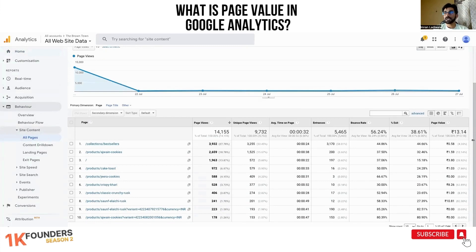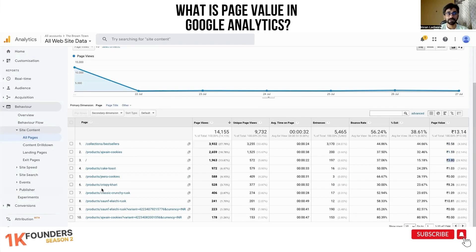The page value of this collections page is 0.58 rupees — 50 paise. Versus ajwain cookies, whose page value is 1.50 rupees. The home page value is 3.80 rupees. Now here's the most interesting part — crispy khari's page value is 8 rupees 26 paise.